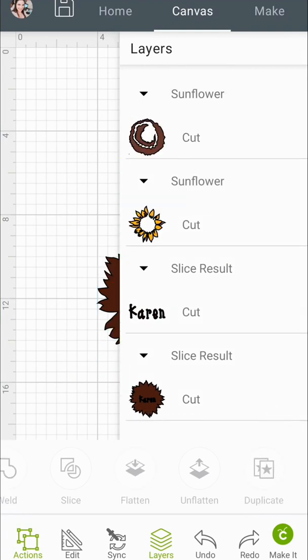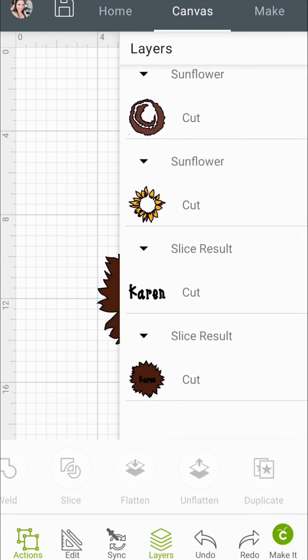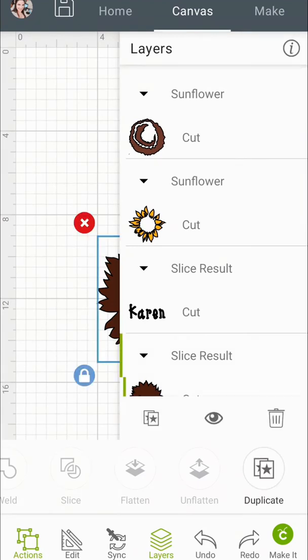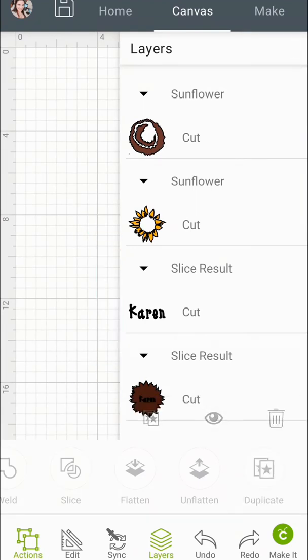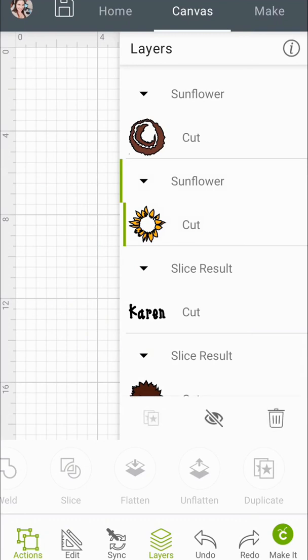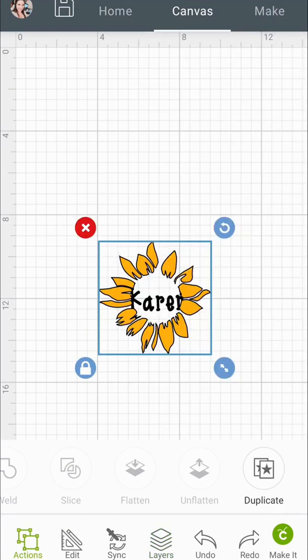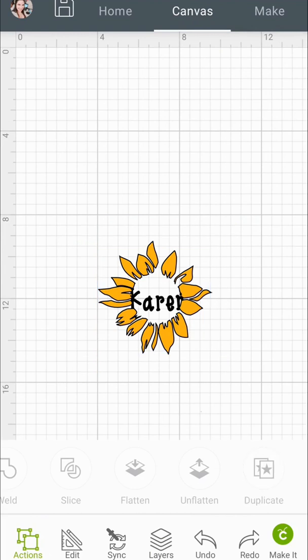Now I'm going to remove one of the slice results. I still want to cut Karen out of the other thing so I only removed one Karen. So now I'm going to hide the thing that I just sliced and I'm going to grab the next item that I want to slice out. There it is.